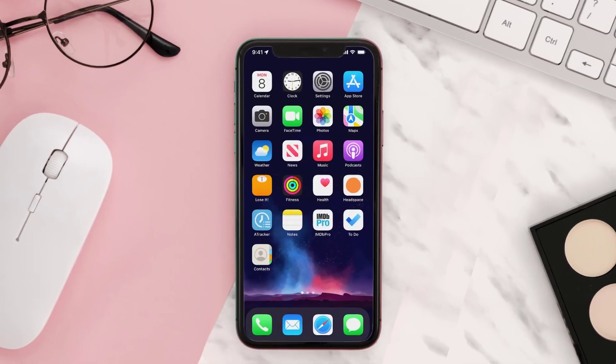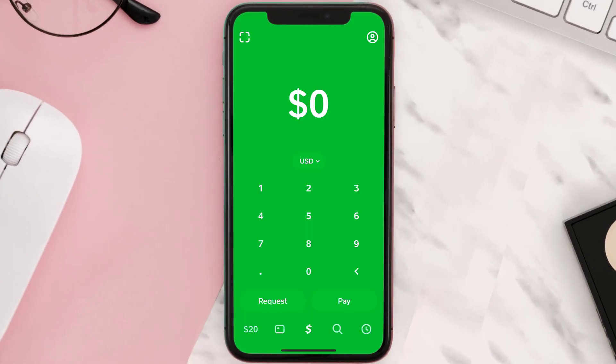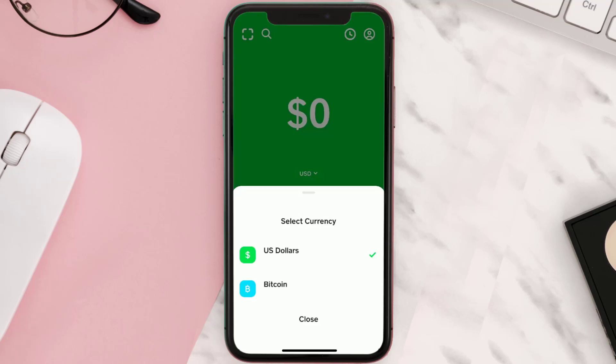So first of all, you need to open up Cash App on your device, and then tap on this drop-down icon right next to the currency. A pop-up will come up — simply select Bitcoin from the menu.